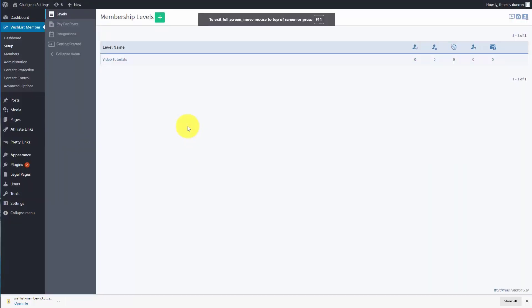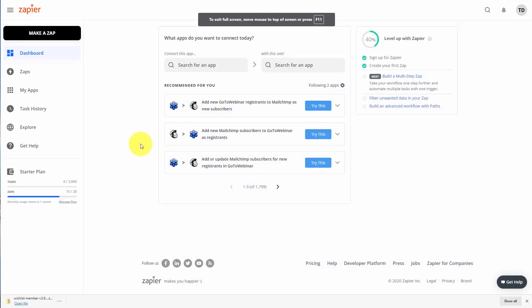Now, the connection that was made to our membership plugin goes only in one direction — that means when an individual is added to our membership, they're then added to our MailChimp account. However, what if we want to go in the other direction? Meaning, if an individual is added to our MailChimp account, we would then want that individual to be added to a membership inside of our Wishlist Member plugin. We could accomplish this through Zapier.